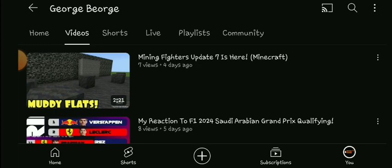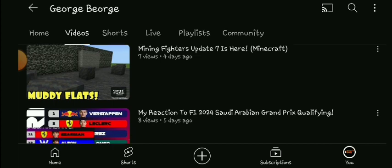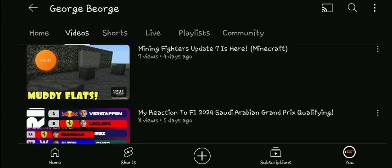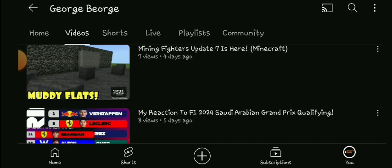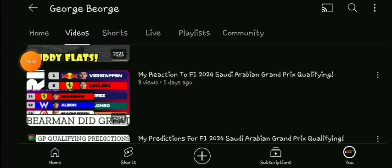And also, I mostly play Minecraft, but I have to pick the videos that are quickest to do, which are Minecraft and F1.